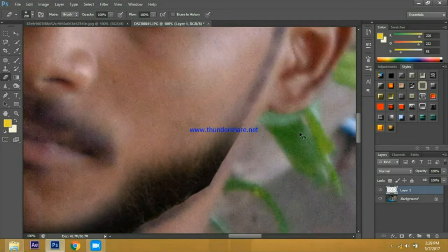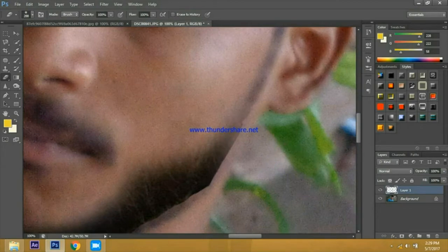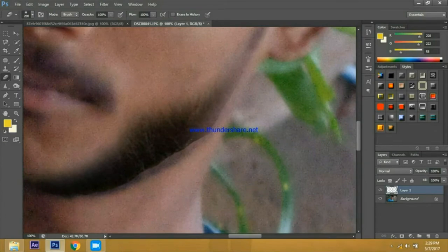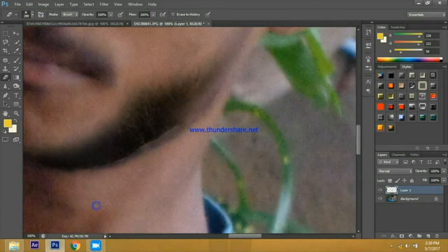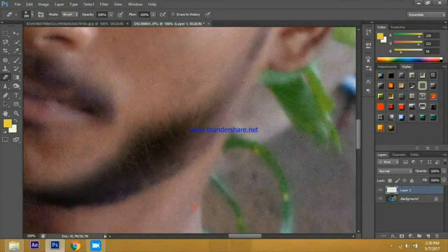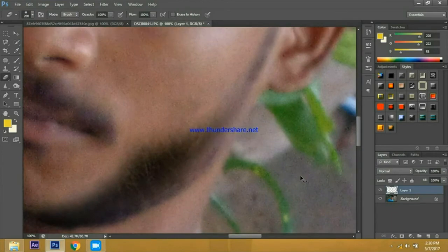If you click the Ctrl Z button to go back, and if you click the Ctrl Alt Z button to go back. Now I'm going to zoom in.